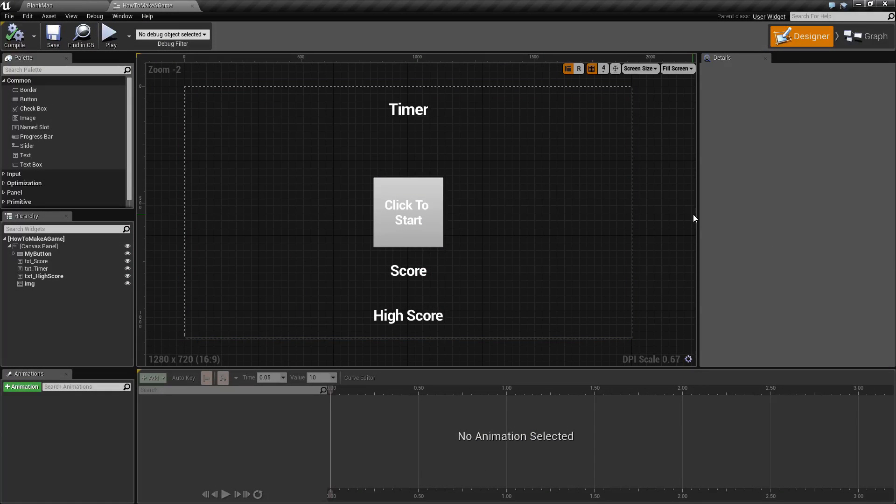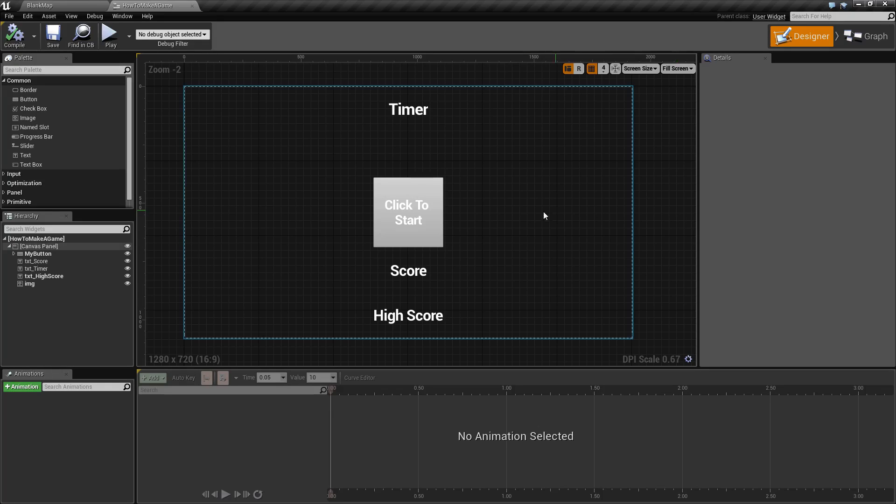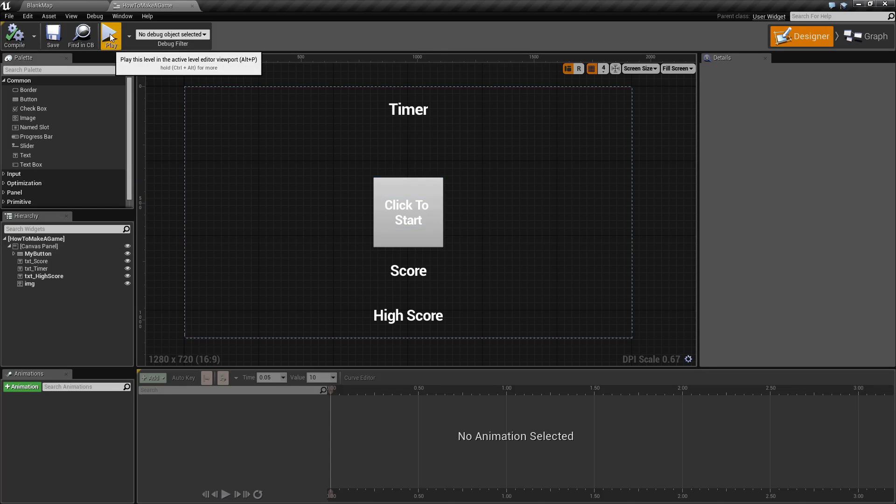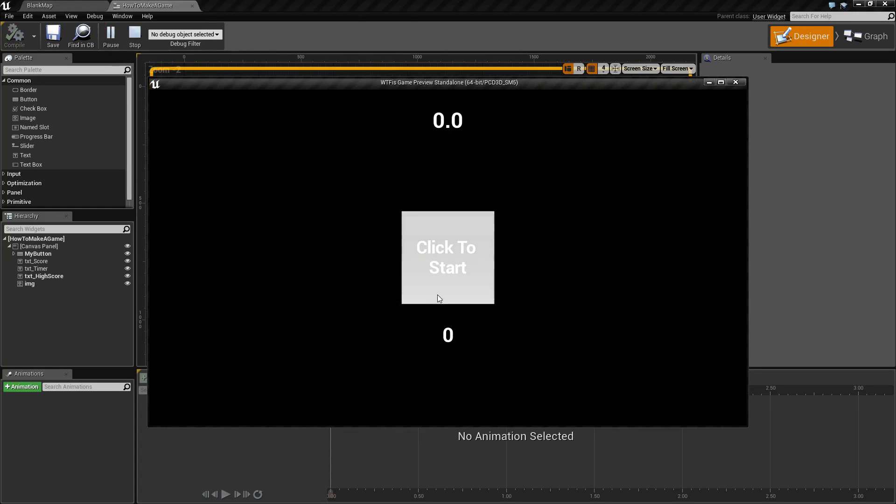This is an example of our user interface and the goal will be simply click the button as fast as you can within our time limit and we'll keep track of the score. If we hit play right now with nothing hooked up you'll see we have a button that clicks and nothing happens.